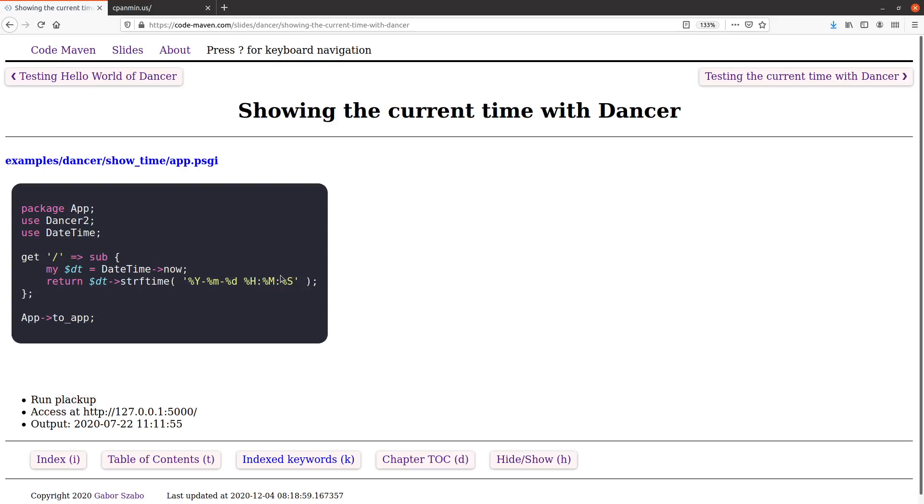And how did we do this? No magic there. We just loaded the date-time module, which we had to install. This is not coming with Dancer 2, this is a separate module. You don't need it for this example, we could just use the regular local time function. But we figured it might be more interesting. So remember, you have to install date-time just by typing CPAN-M date-time.